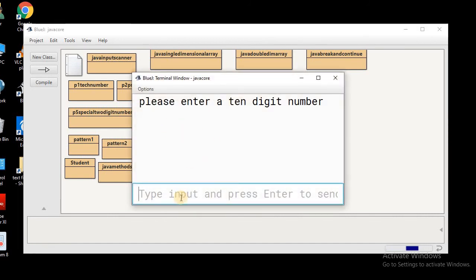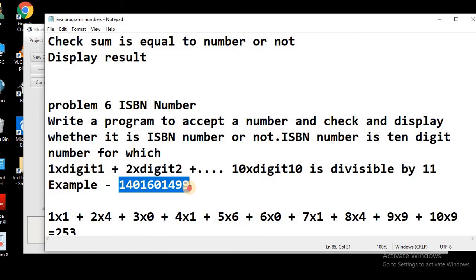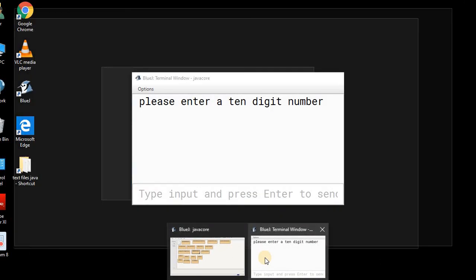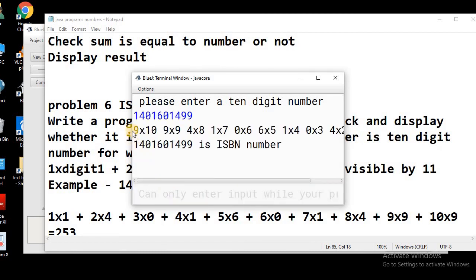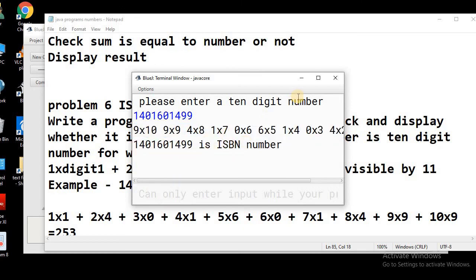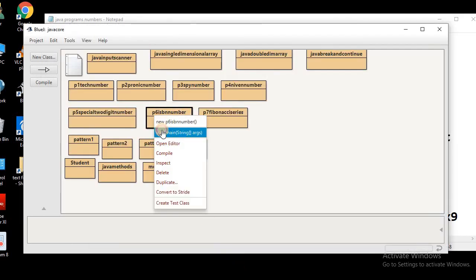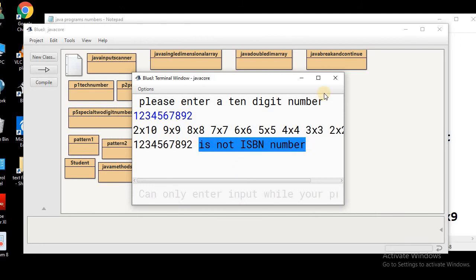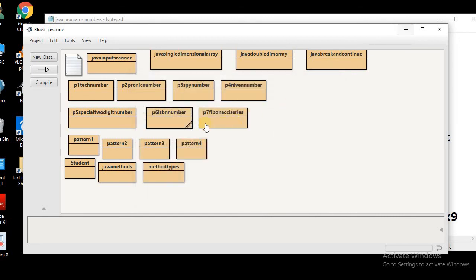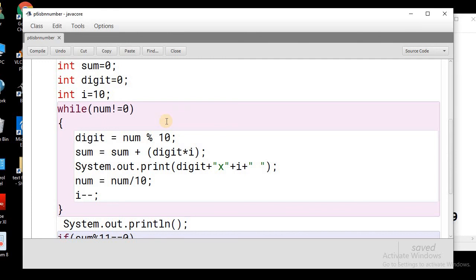Let's compile and run the program. When prompted, we enter the 10-digit number 1401601499 and press Enter — the output confirms it is an ISBN number. If we try a random number like 1234567891 or 1234567892, the output shows it is not an ISBN number. This is how we can check whether a given number is an ISBN number or not.